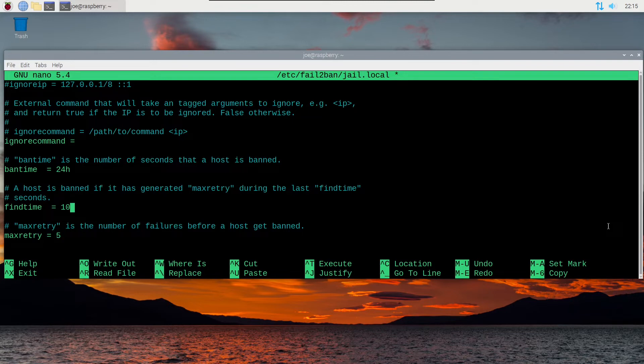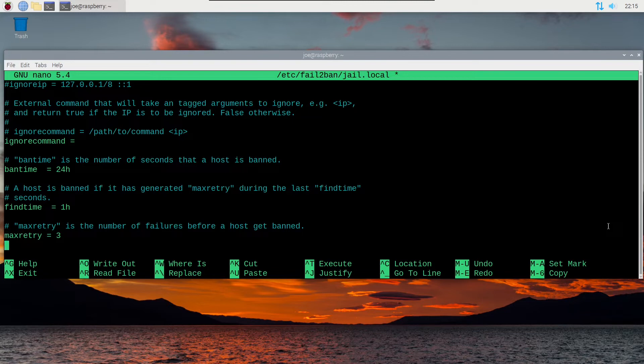Next I'm going to change the find time from 10 minutes to 1 hour, and then max retries to 3. So if someone fails three times in one hour they will be banned for 24 hours.